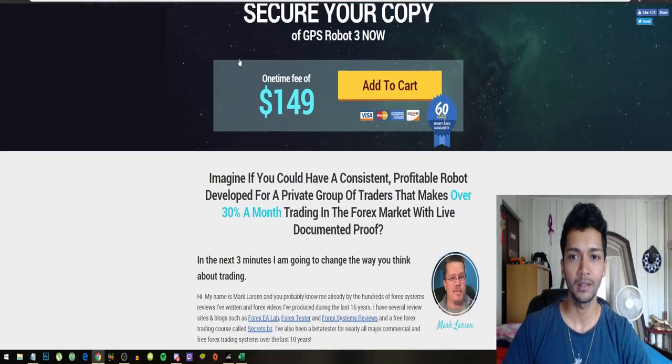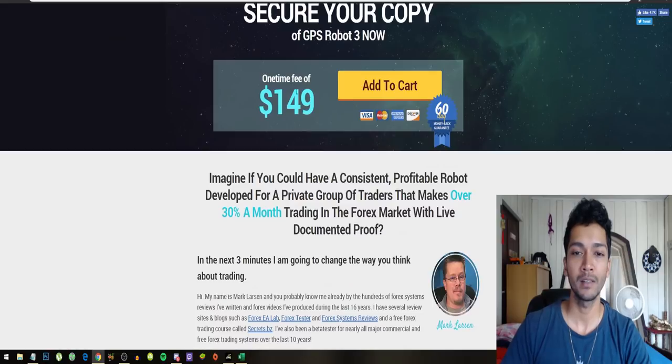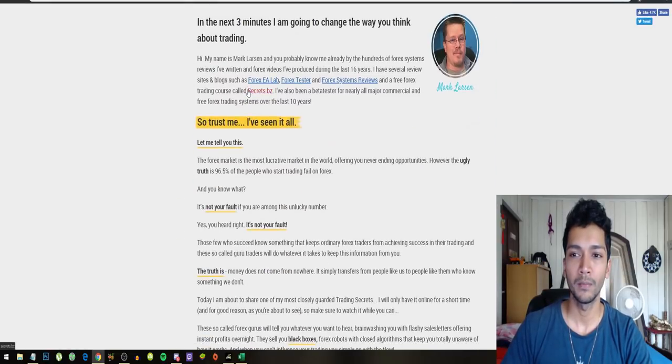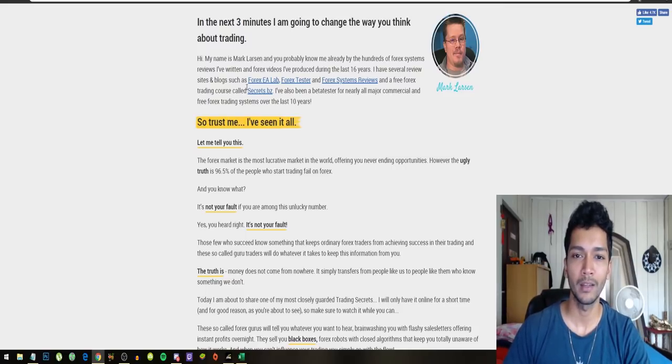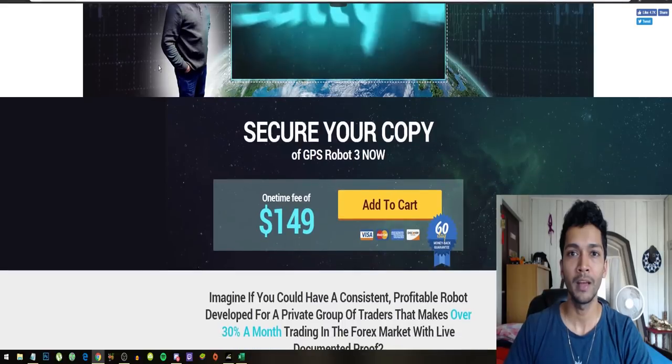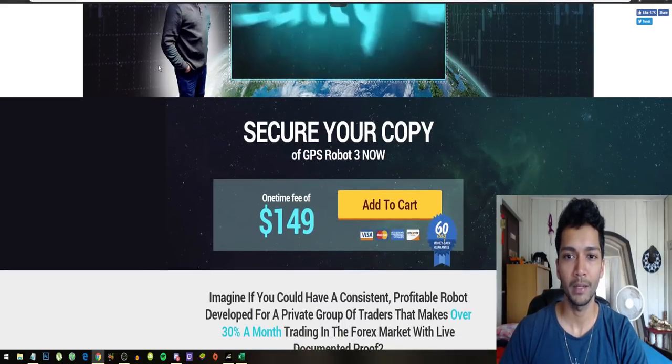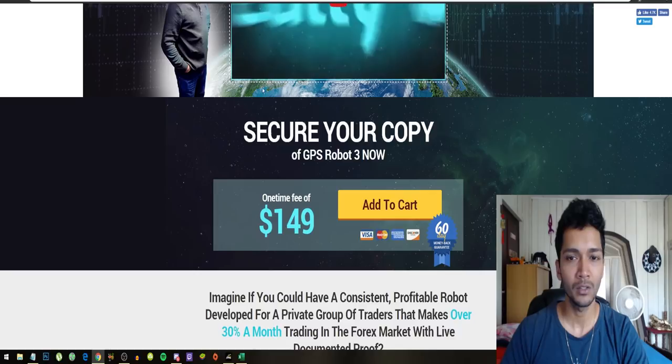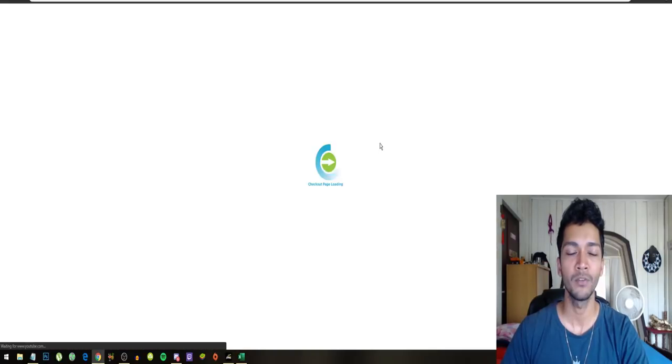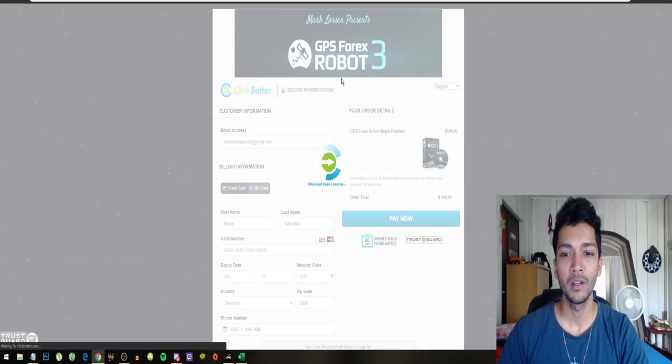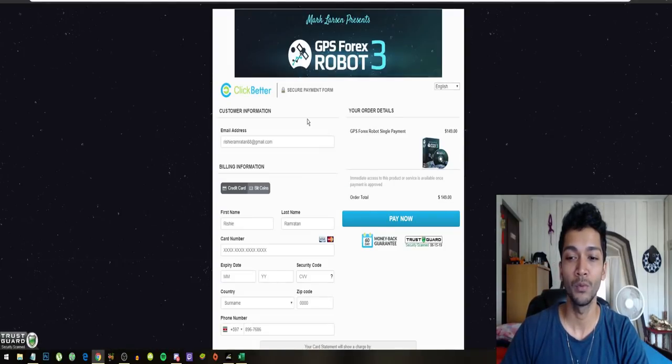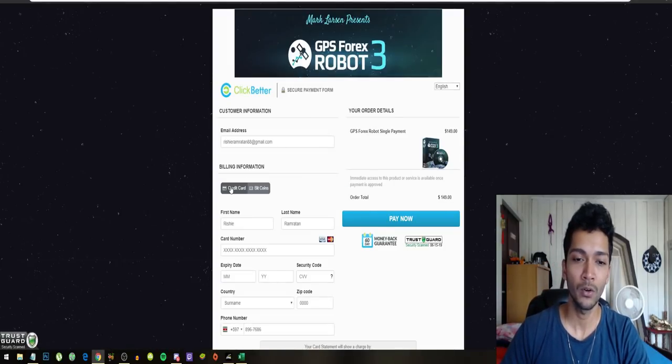This is the safest method to this day that we are using to make money online. A lot of people have been having problems with buying this robot from Vietnamese countries, so right now they've also added a function so that you can buy it with Bitcoin. If you guys are having problems with paying with your credit card, you can also now pay with Bitcoins.